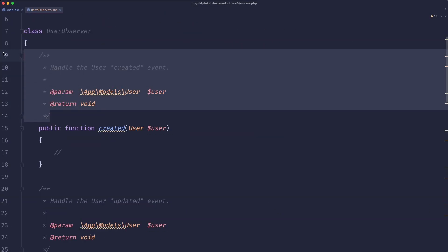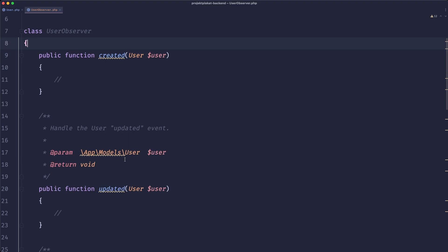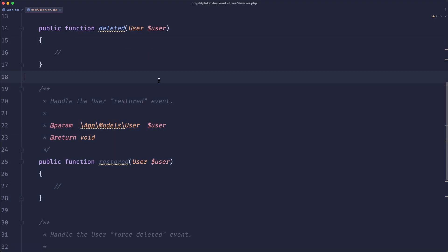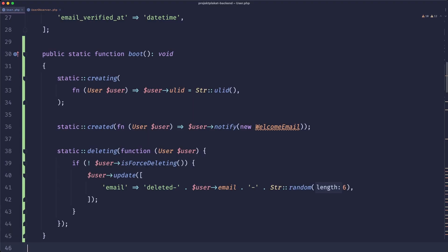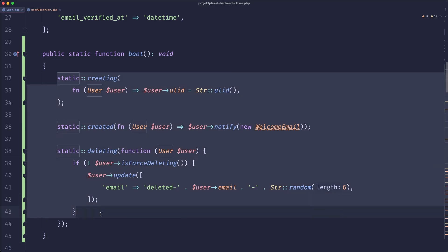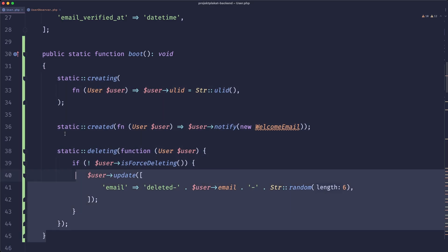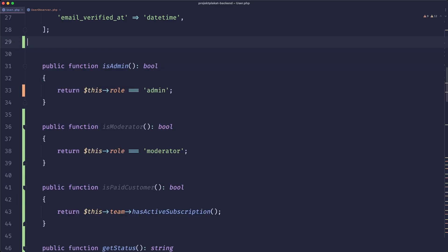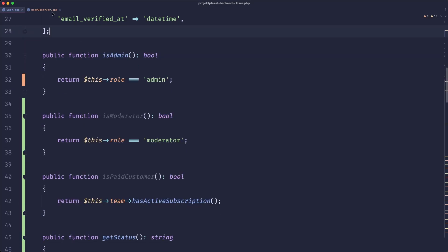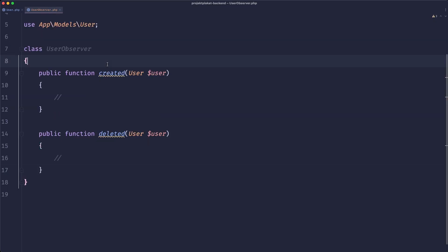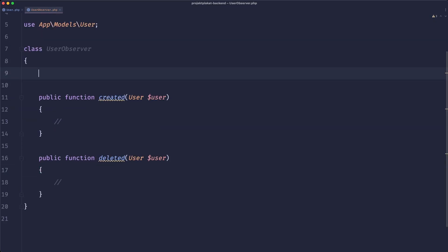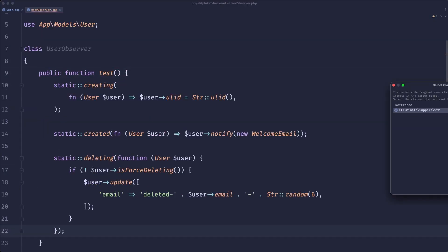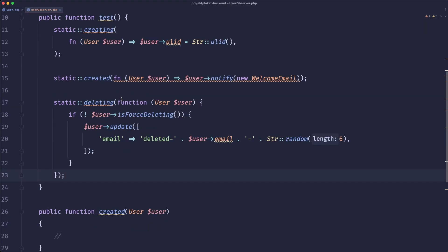Now an observer is something that just listens to those events. So let's remove the comments that Laravel created for us. What I will do is I will just copy this entire block of code and remove that function from our model and just paste it here for now.